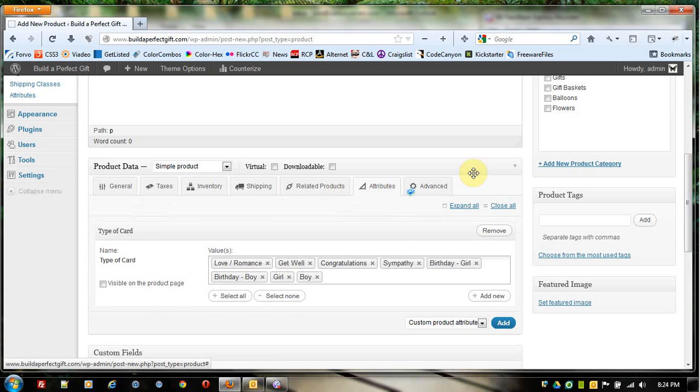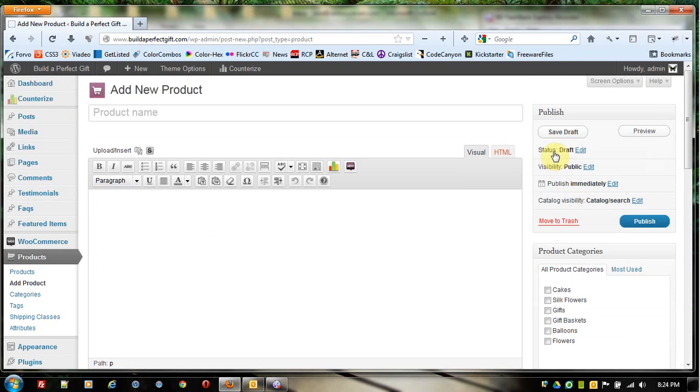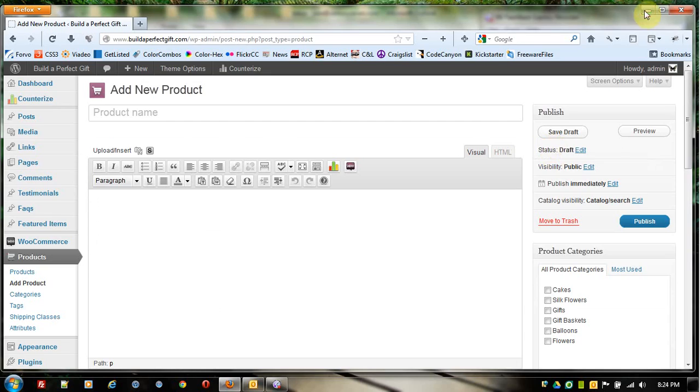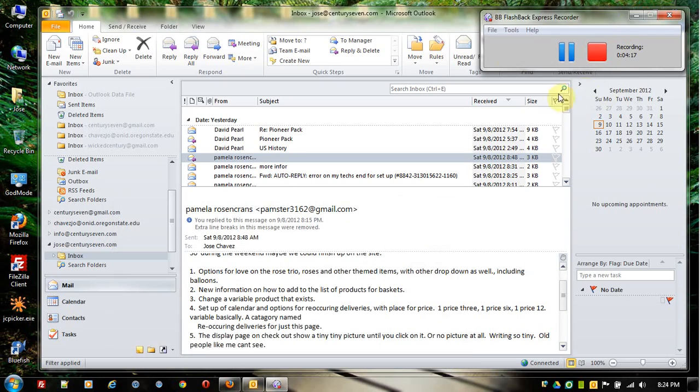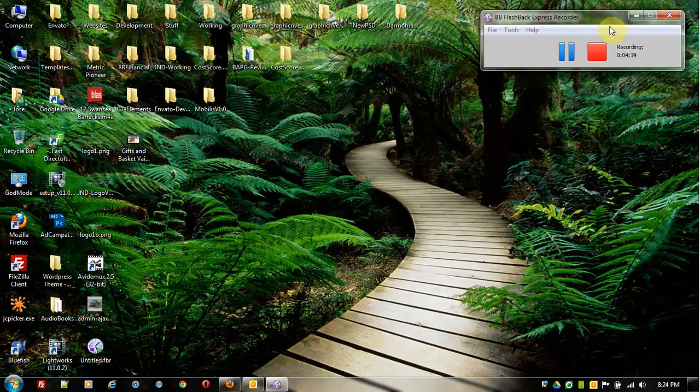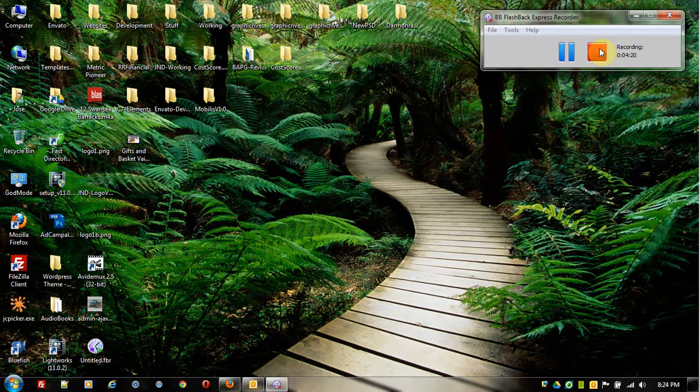That is how we add variations to already existing variable products.